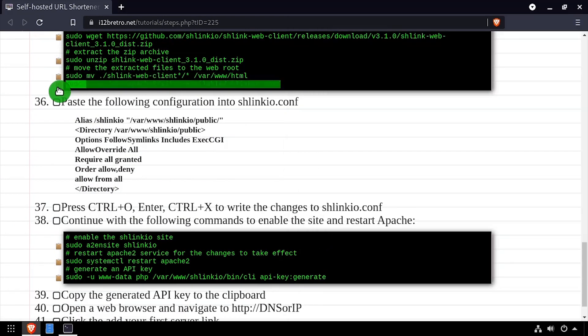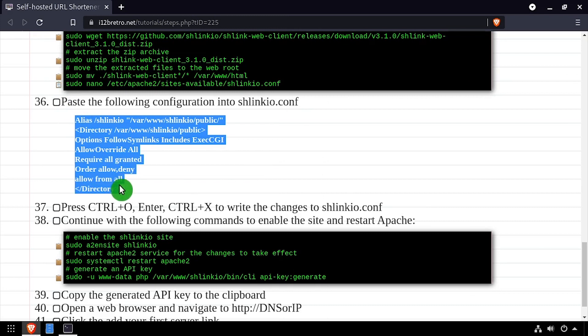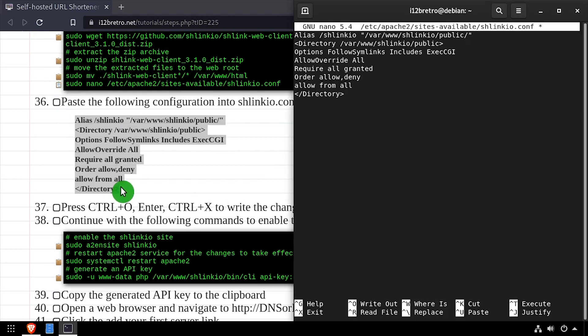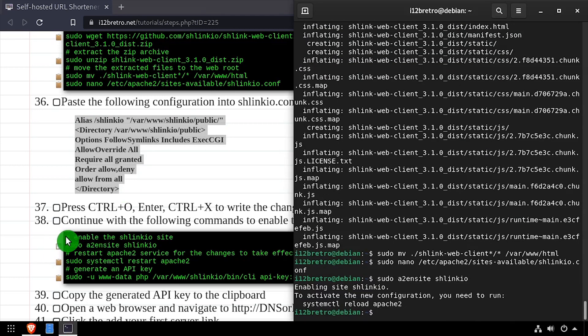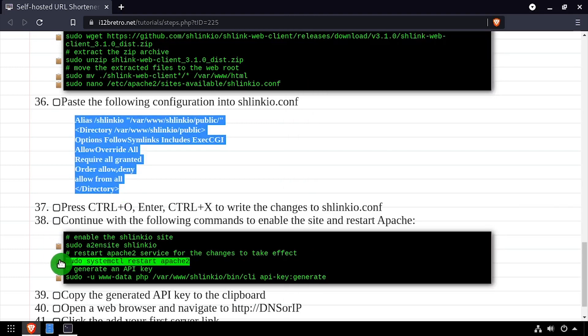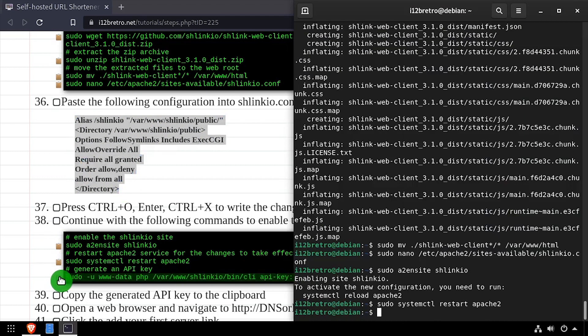Next, we'll create a new Apache site configuration file and edit it in the nano editor. Copy the site configuration from the video description, then save your changes and close the editor. Now we'll enable the new Schlink.io site and restart the Apache 2 service for the changes to take effect.